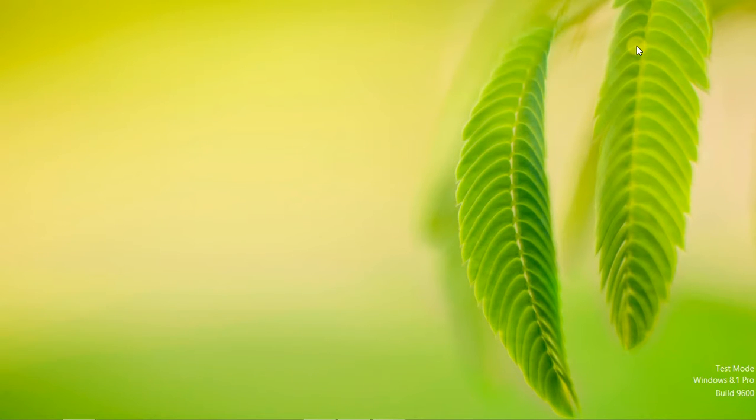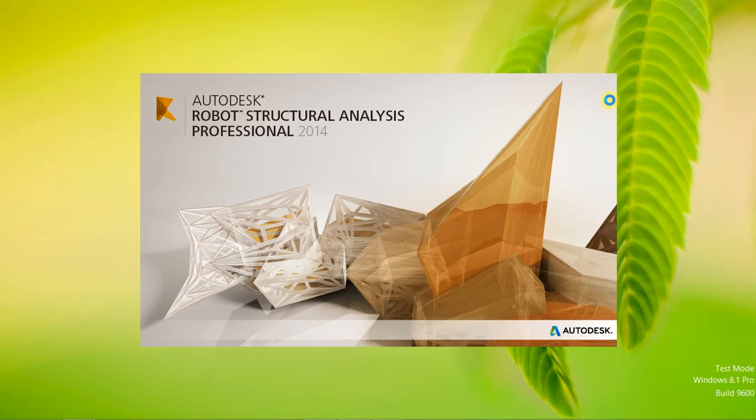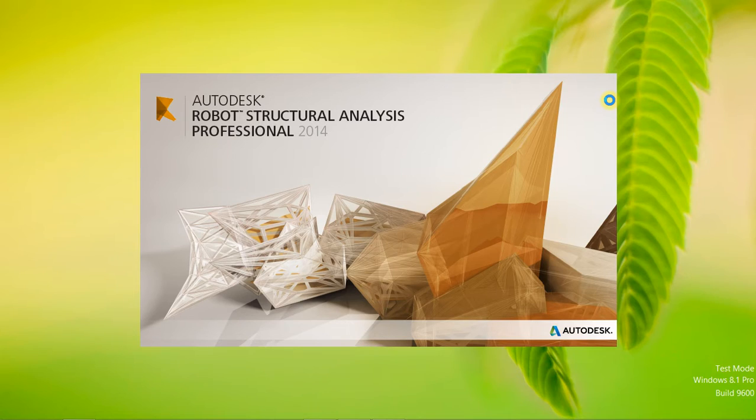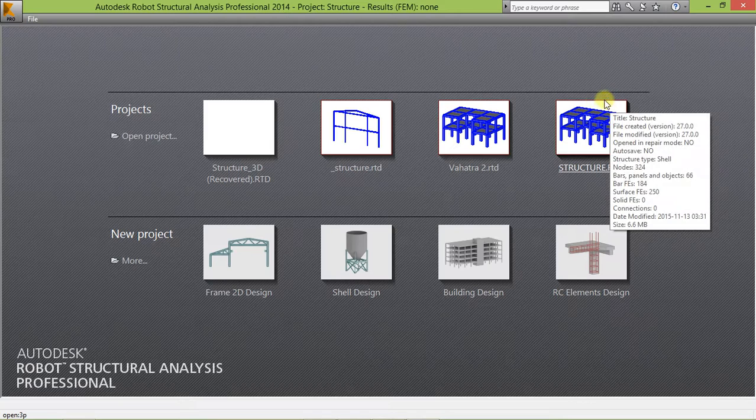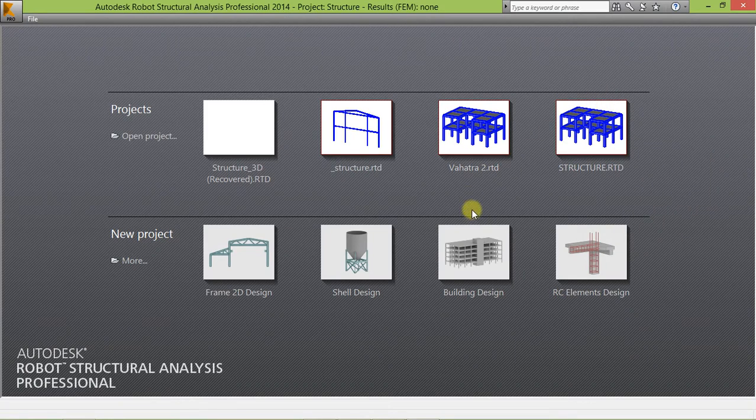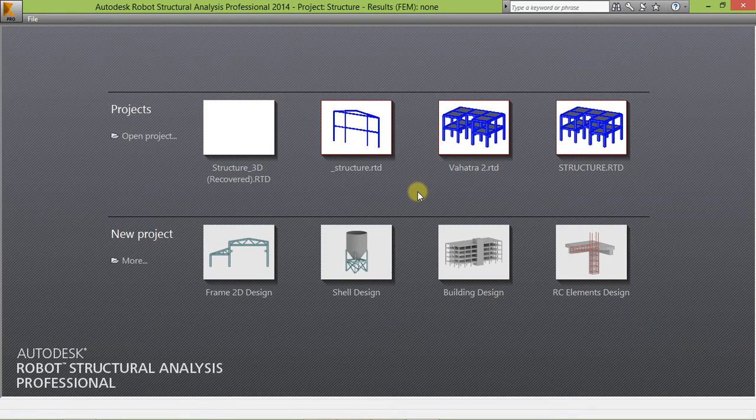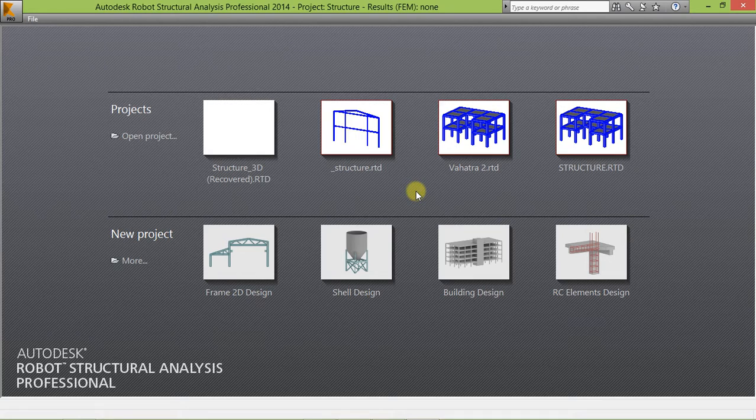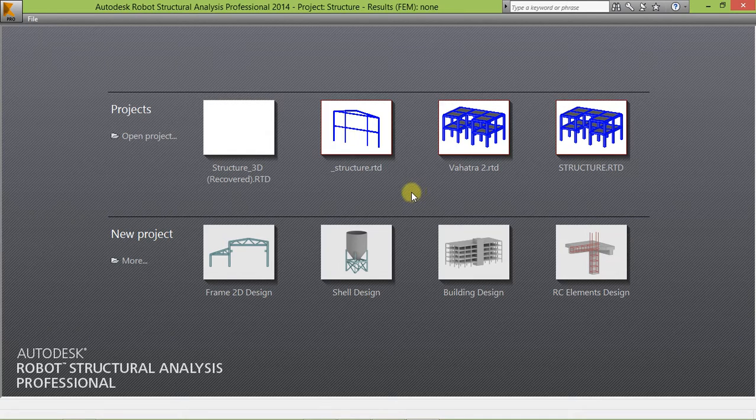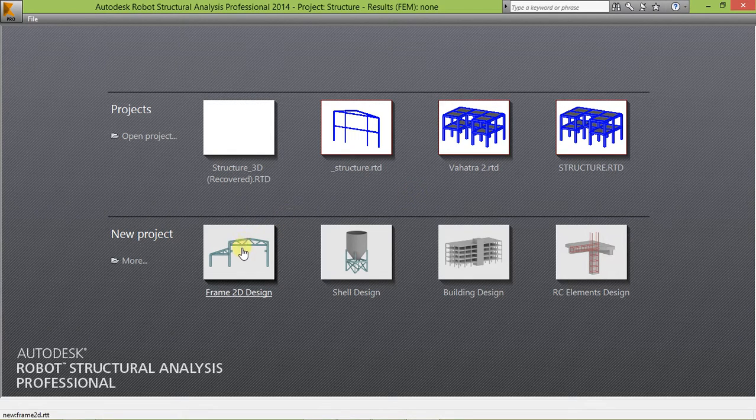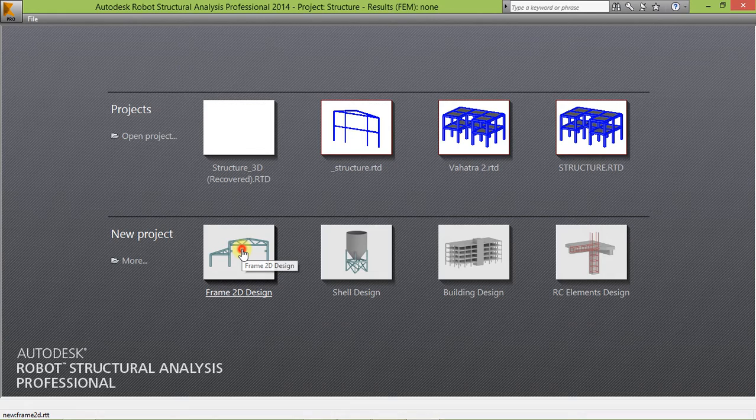So for starting, I'm going to use Robot Structural Analysis 2014. Start your robot. There you are, and we are going to start with the frame 2D design.